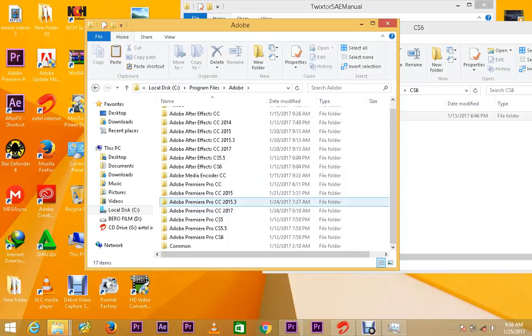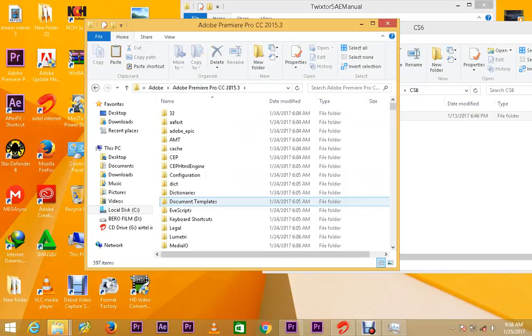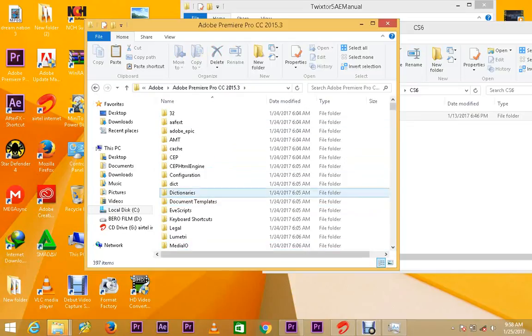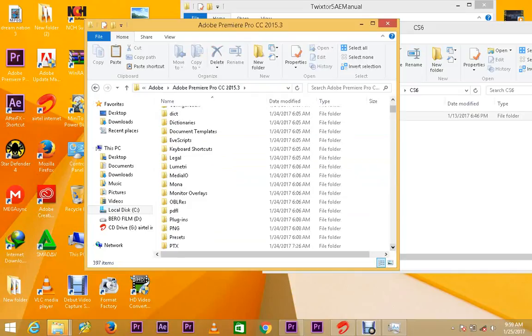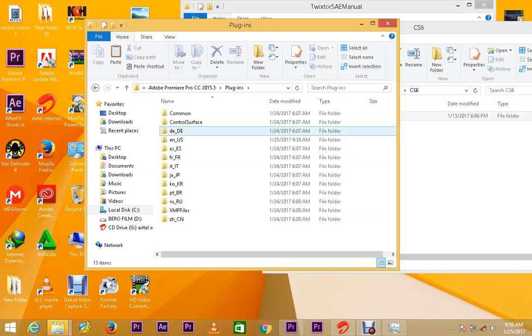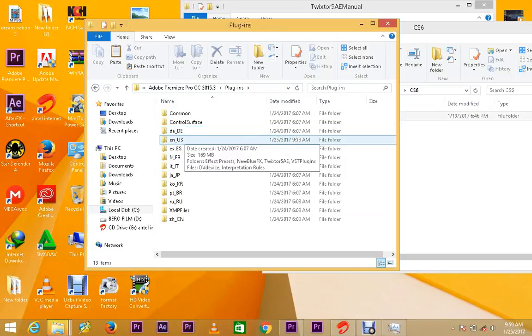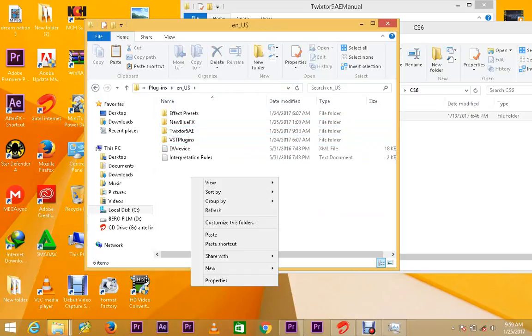Now today my test, I'm going to use 2015.3. So you come to this version, you look for this folder, plugins. Then you come to navigate to this folder, then you paste it here.